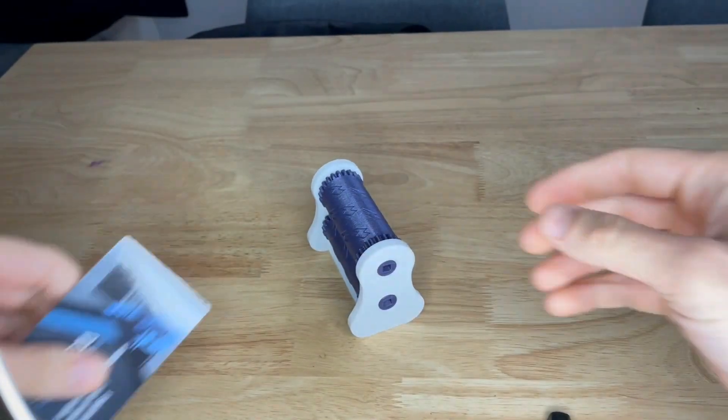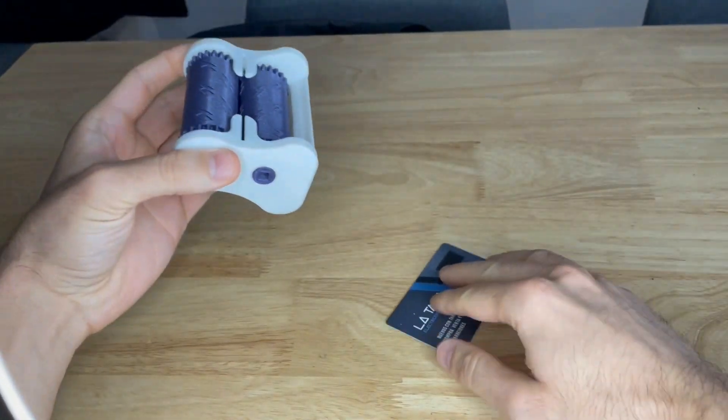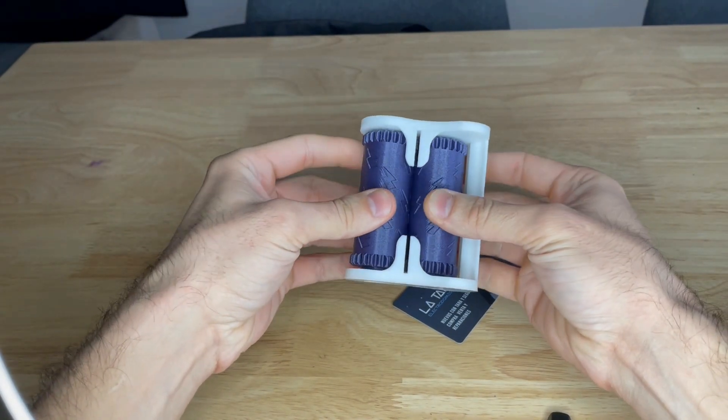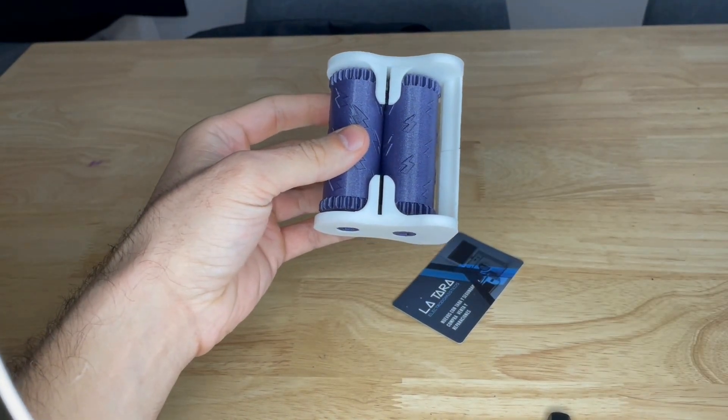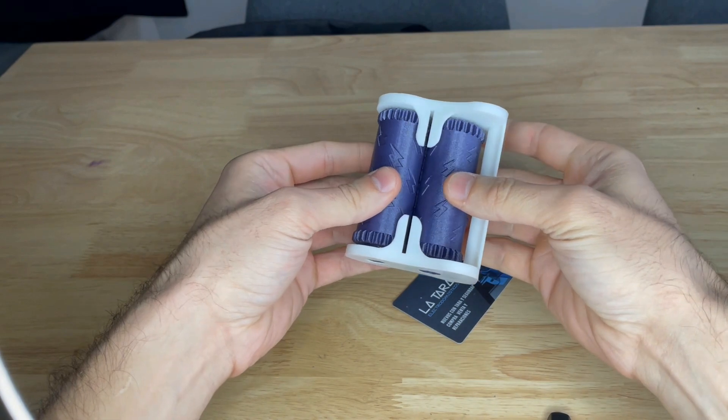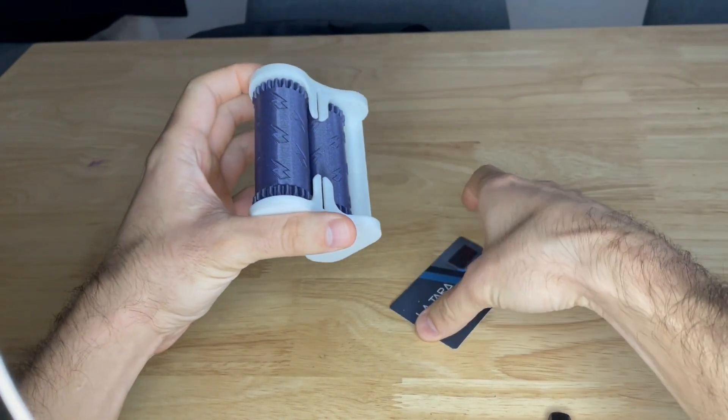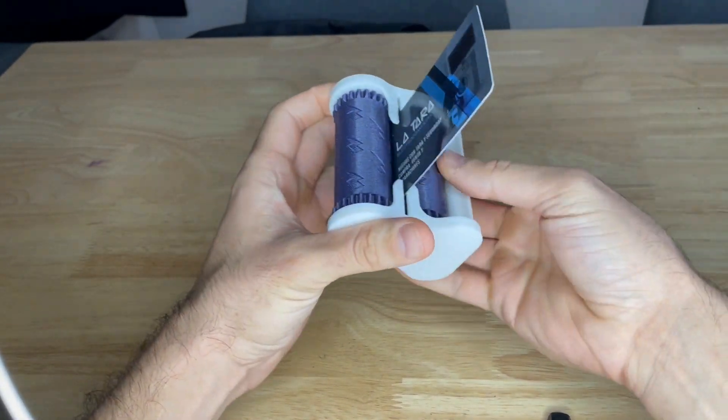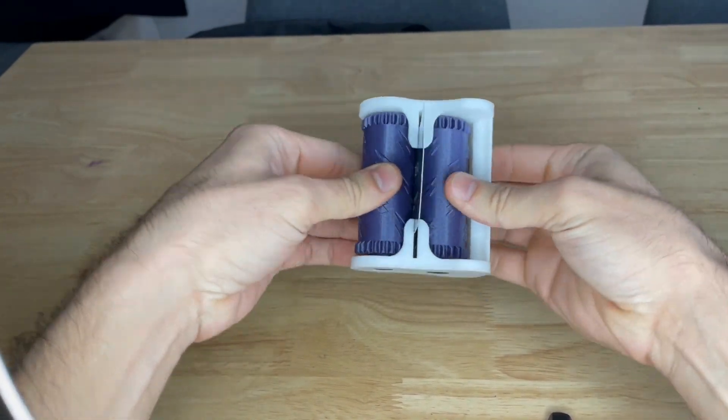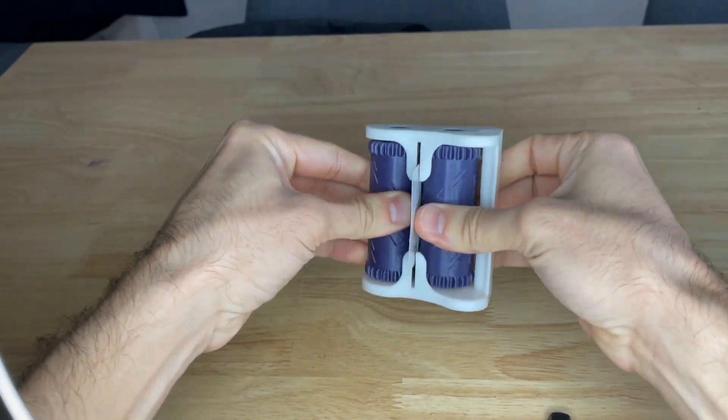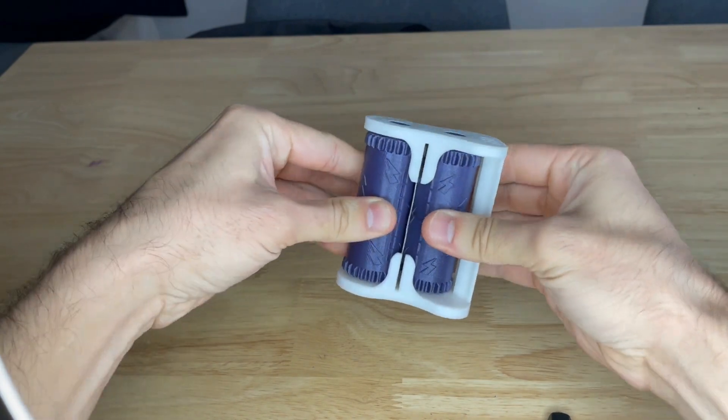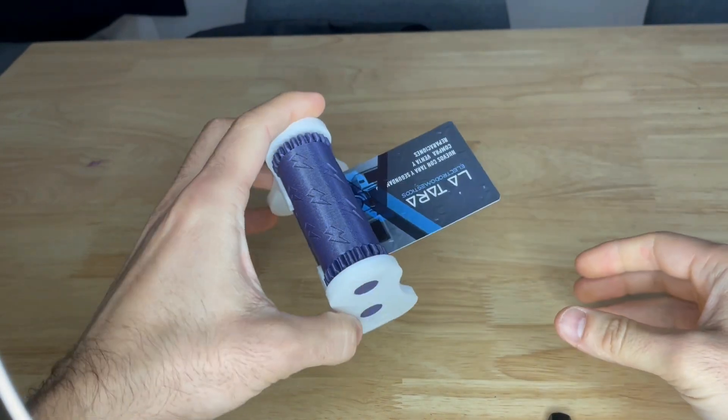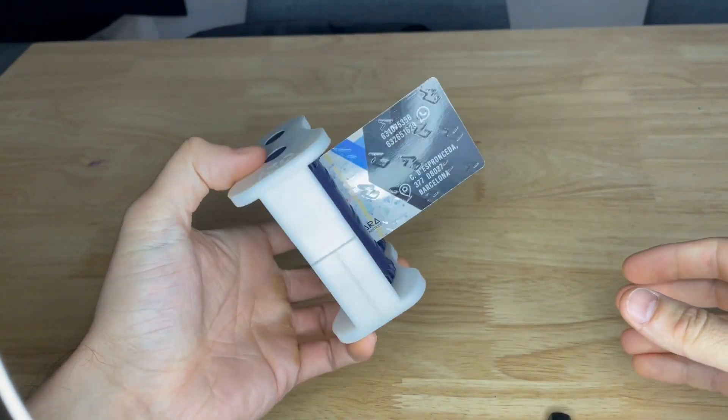And now we're going to try it with a random business card I found on my fridge. I think right there is perfect. I'm going to place it here. I'm going to start rolling. You need to press firmly and this is what we get.